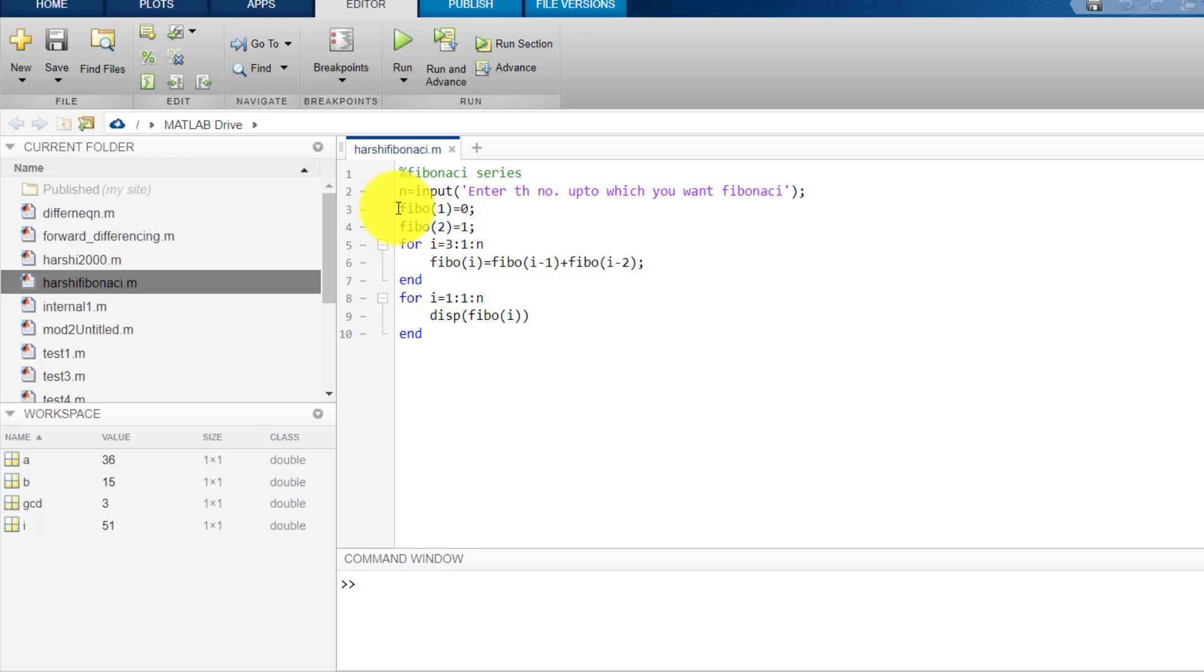If you have done some programming in C or Java, you know what is a Fibonacci series. Actually it is a series where the first term is 0, then the next term is 1, and after that the next term is the sum of the previous two terms. So the next term will be 1. So let's see if this program runs or not.